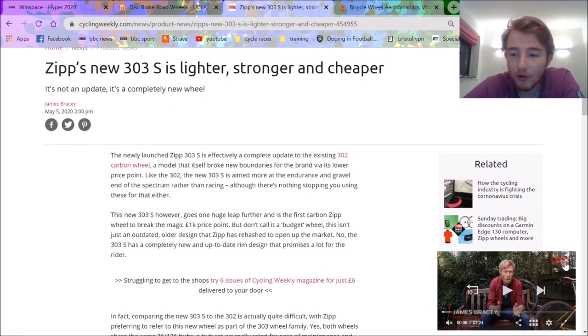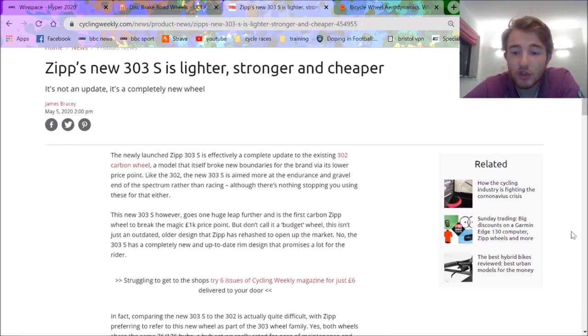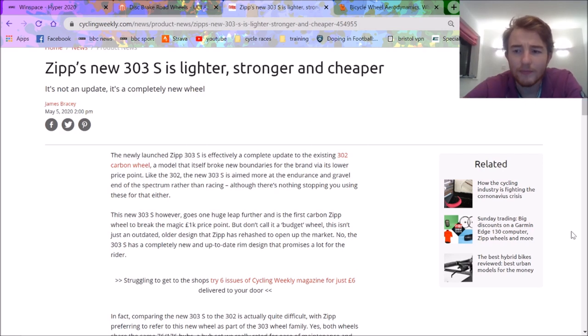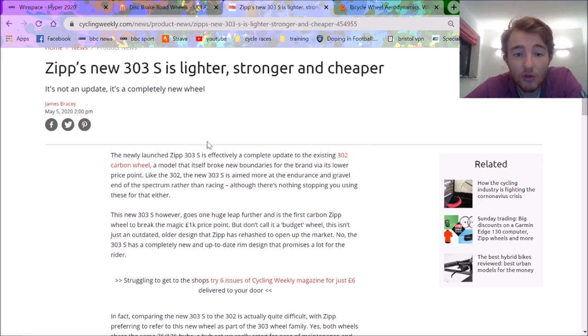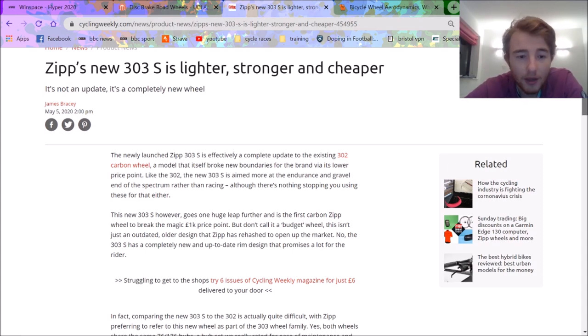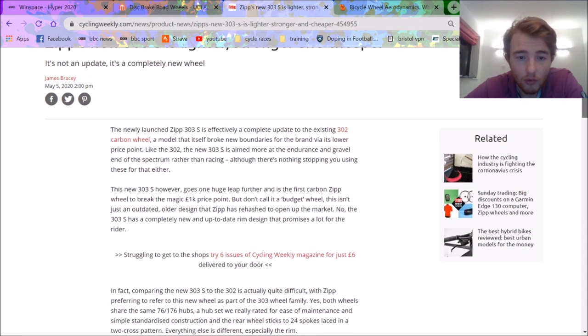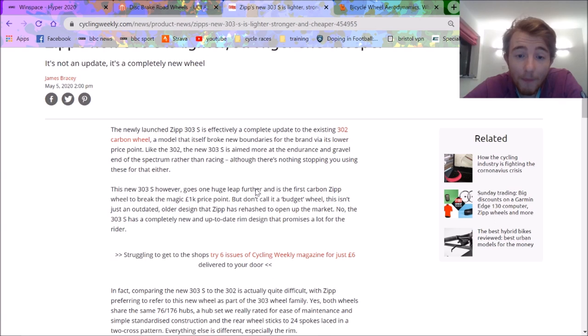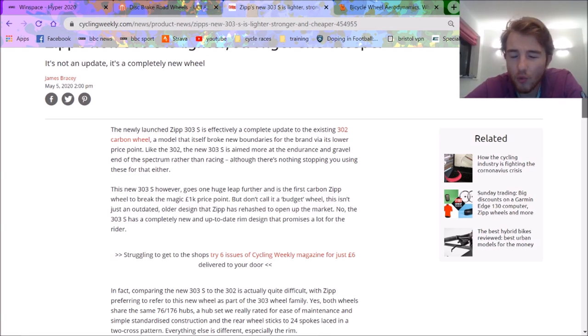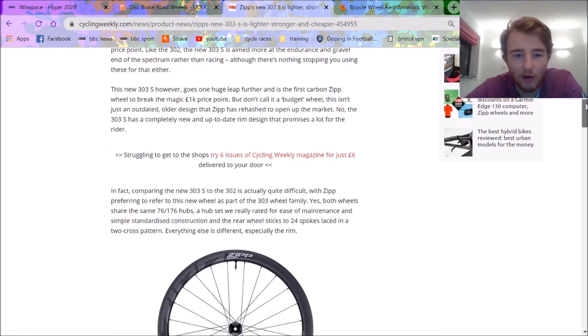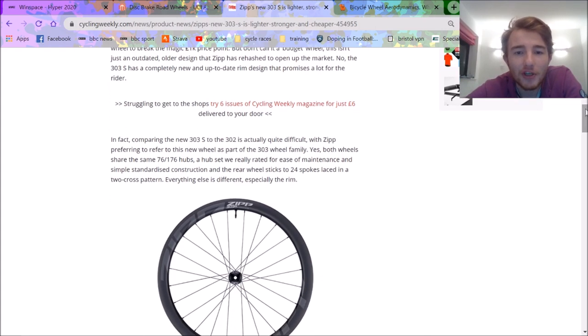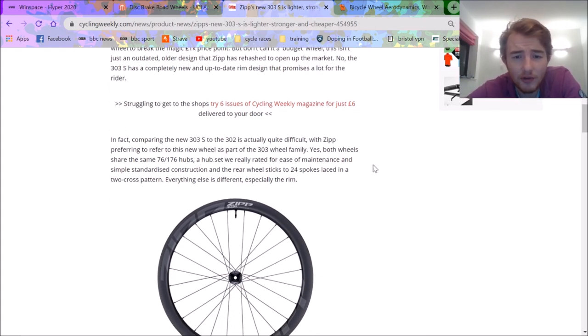So this is a Zip 303, so you know it's supposed to be like the mid-depth sort of light wheels, basically. That's the point. So 303, it's supposed to be cheap. So Sub-1K, which is apparently unbelievable for Zip. So we'll look into the details. Don't call it a budget wheel. I mean, if it's Sub-1K, I wouldn't be calling it a budget wheel. I'd be calling a 200 quid carbon wheel a budget wheel.